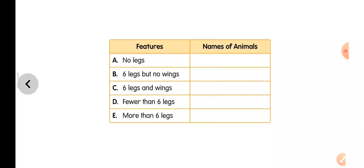Look at this table. On the left they gave the features of the creepy crawlies; on the right you have to write the names. No legs — the small animal with no legs is a snake. Six legs but no wings — you can write ant. Six legs and wings — butterfly. Fewer than six legs — lizard. More than six legs — spider.